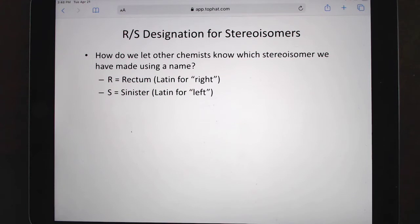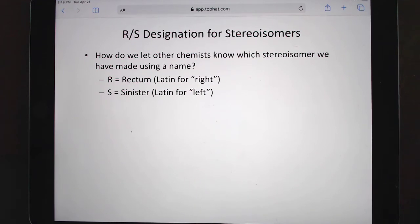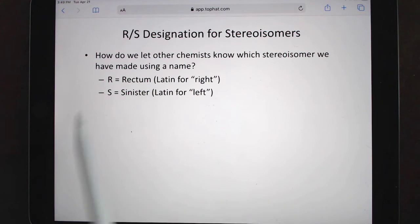So how do we tell another chemist what the orientation of molecules is in space? What they came up with is the RS designation. We're going to go from high priority to low priority, and if they rotate to the right from high to low, we use the Latin for right, which is 'rectus.' If they rotate to the left, we use the Latin for left, which is 'sinister.' So molecules will have either an R or an S designation.